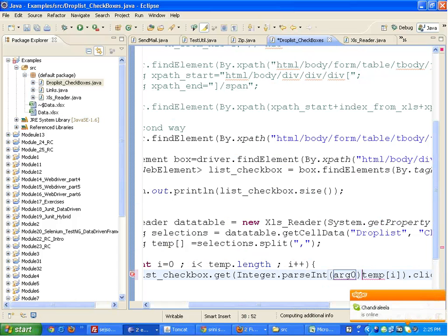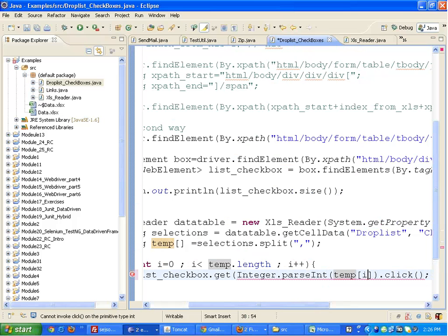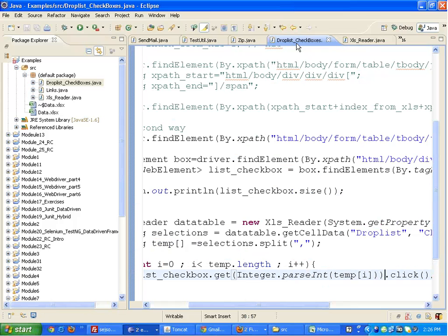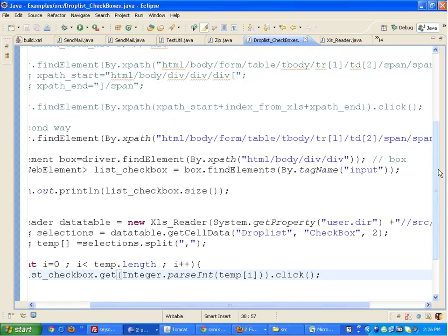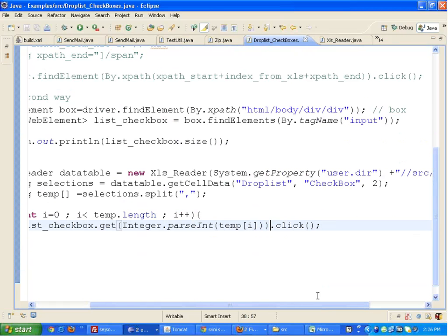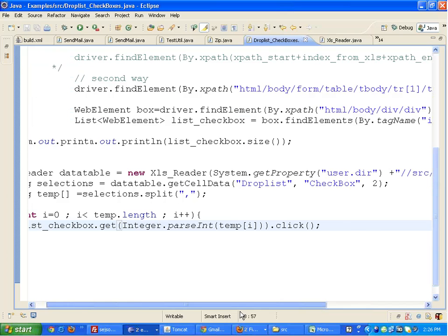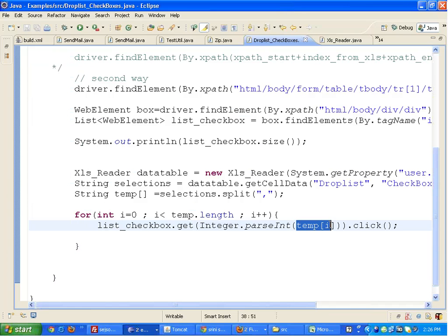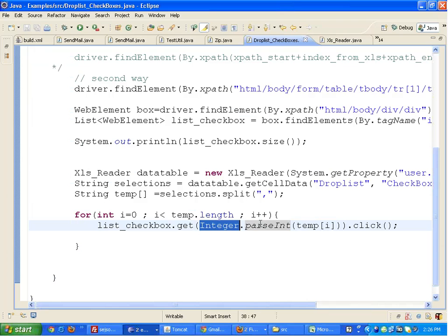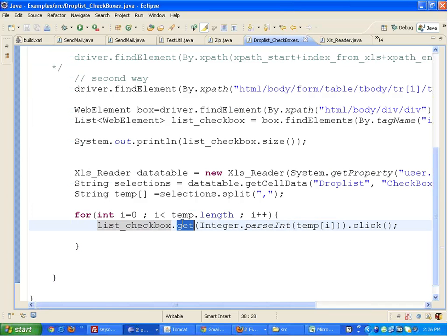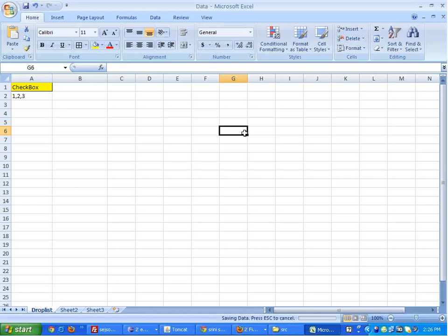The first seven modules of this training are very important as they cover Java. If you haven't studied those modules properly, you will face difficulties in Selenium. To convert a string to an integer you write Integer.parseInt(), and then clicking the checkbox will select it.